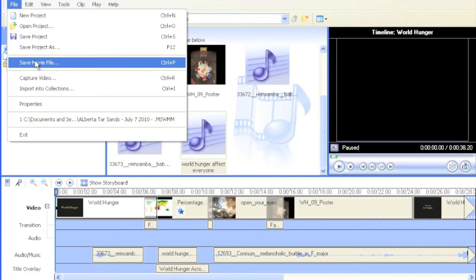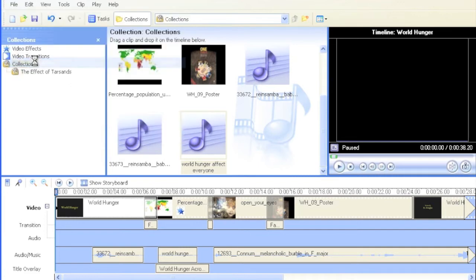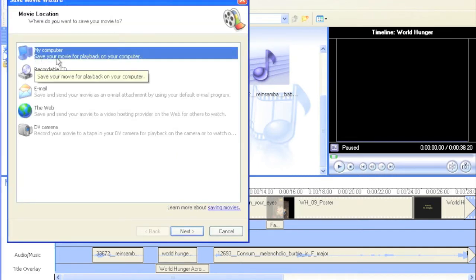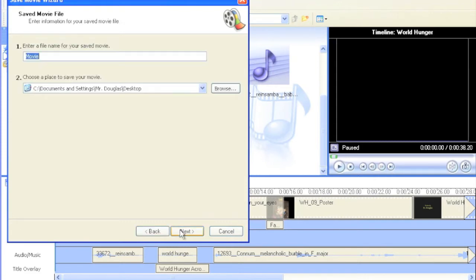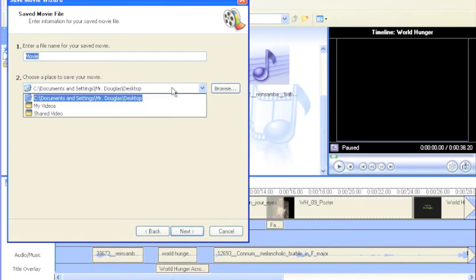In this version, it says Save Movie File, so I just click right there. Up pops a dialog box asking you where you're going to be saving the file. So you hit Next. I'm going to be saving mine to the desktop.